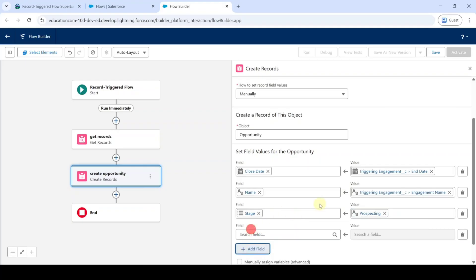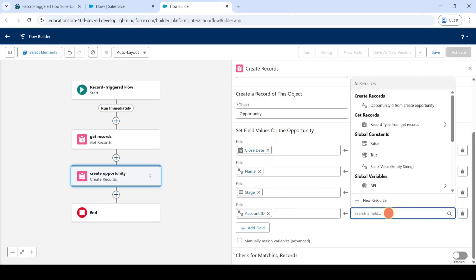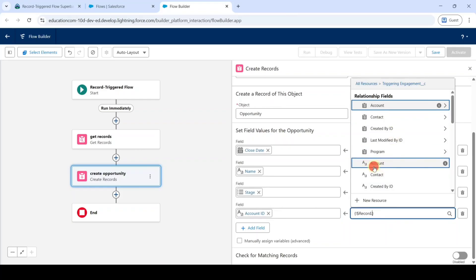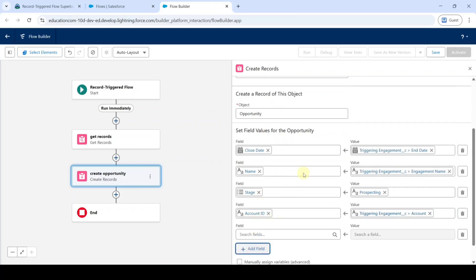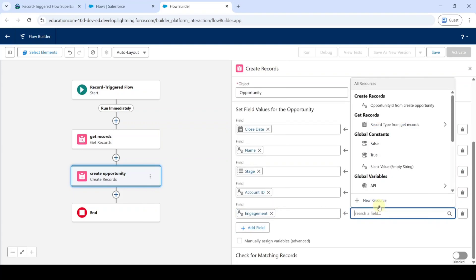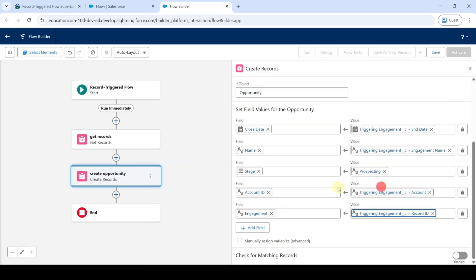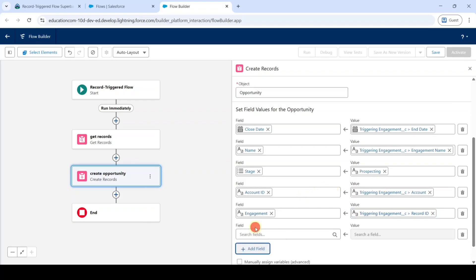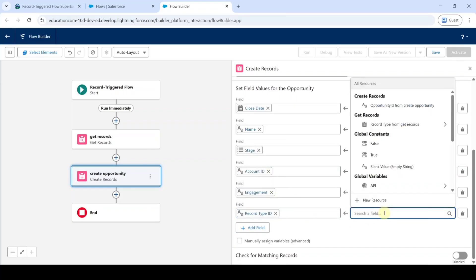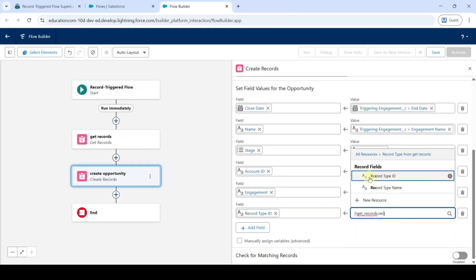Click on add field and search the field as account id. For the value, search triggering engagement and select account. Again click add field and search the field as engagement. For the value, search triggering engagement and select record id. Again click add field and search for record type id. For the value, select record type from get records and in that select record type id.